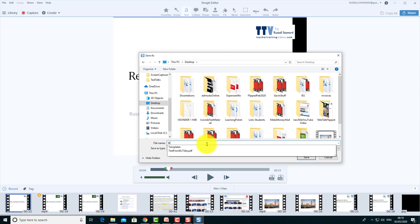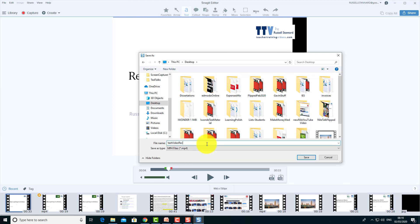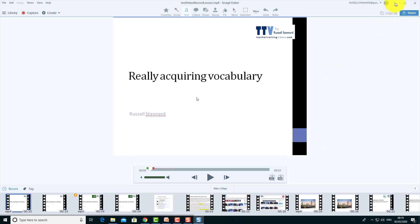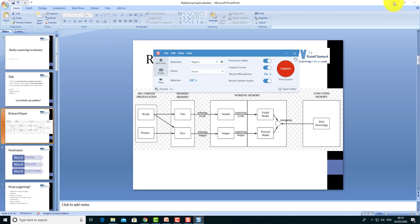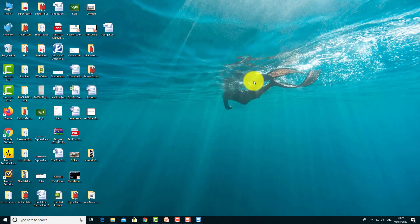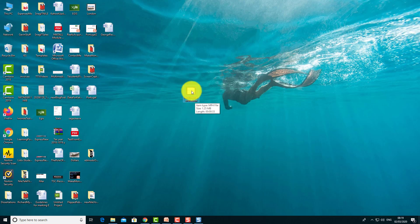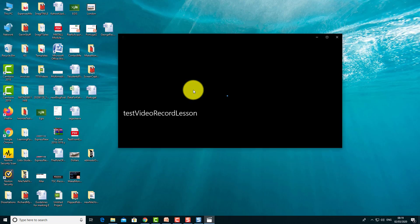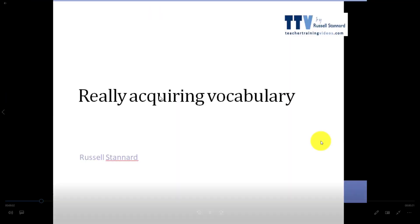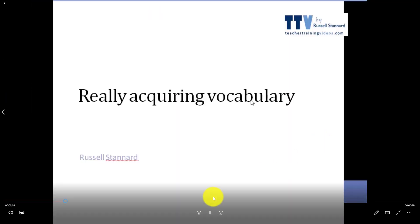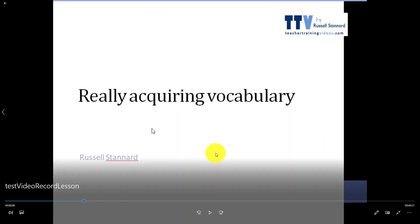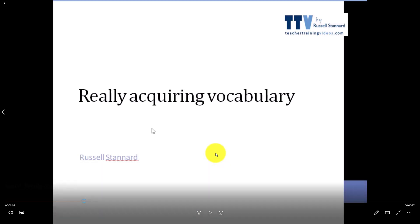I'm going to click on 'File,' then 'Save As,' save this onto my desktop, and call it 'Test Video Record Lesson,' then save. Now let me show you what that actually looks like. If we come back to my desktop, there is the video. Let's click on it and watch it: 'Good morning ladies and gentlemen and today we're going to look at the topic of acquiring vocabulary.' You can see how good the quality is, even at full screen.